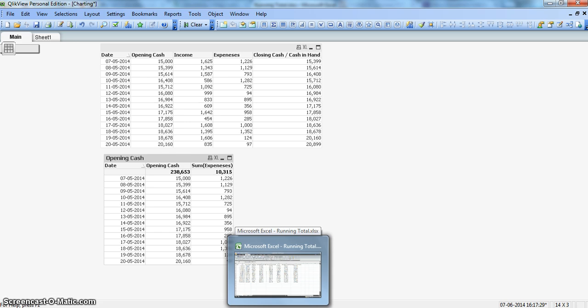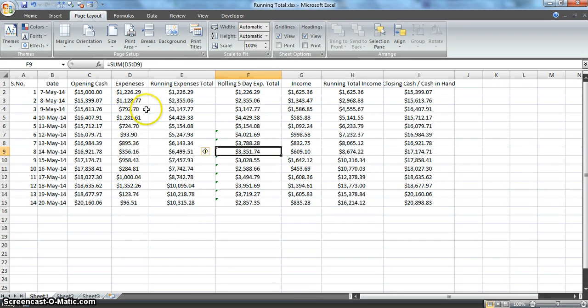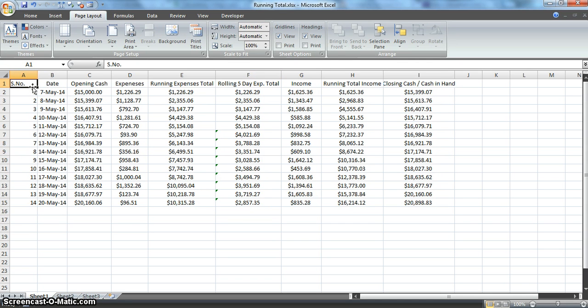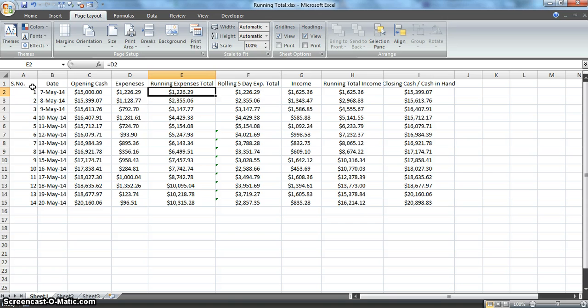If I have to show you what I'm really talking about, let me open an Excel file. This is a small finance book, a dummy file I created to show the scenario. Here I have information by each day: opening cash, expenses, running expenses, rolling five-day expenses, income, running total income, and closing cash in hand.